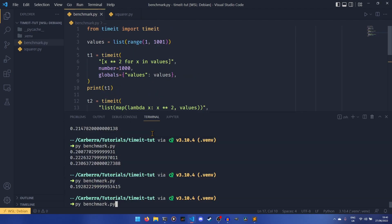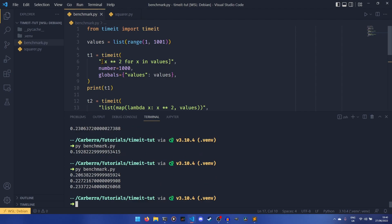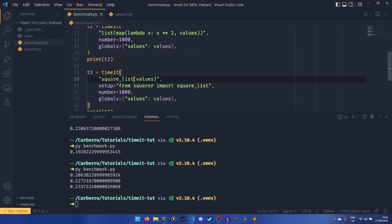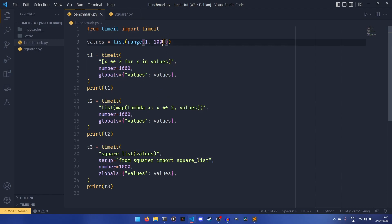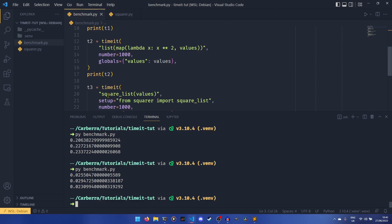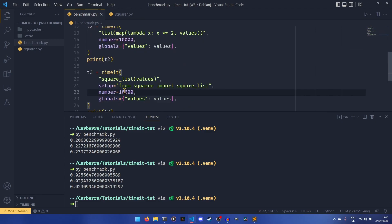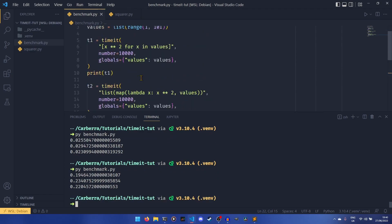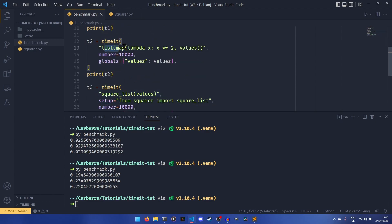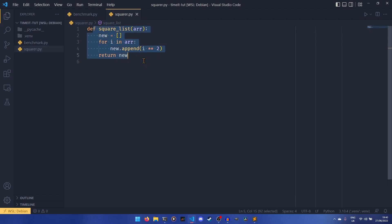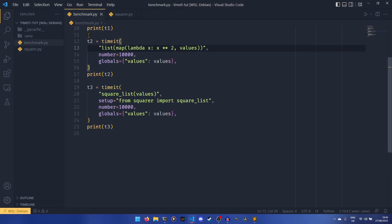Running that now, we can see the list comprehension was the quickest, followed by list map, then square_list. We can change some values — say 101 iterations — and now we find that the square_list function is actually quickest, followed by list comprehension and list map. Increasing the number of values or iterations, we find the list comprehension is quickest again, followed by square_list and list map. Honestly, these three things all run at pretty much the same speed most of the time. I did run a version doing it in place originally but didn't include it because it was so massively inefficient it would have taken forever.